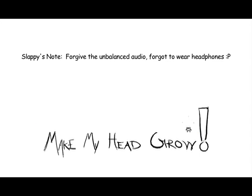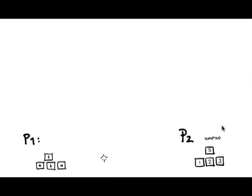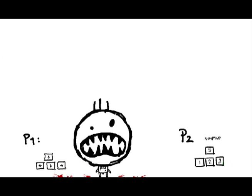Hello people of YouTube, Sacko once again. I'm trying to figure out what the hell is going on here. Oh, it's two player, good. This is something called make my head grow.